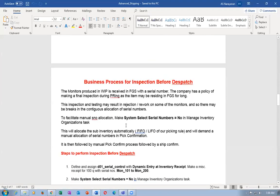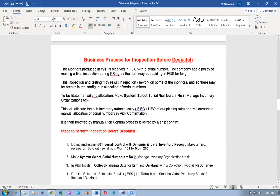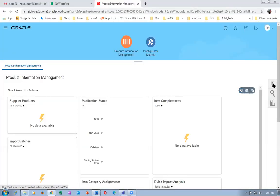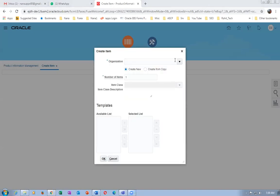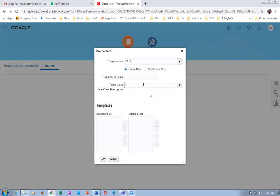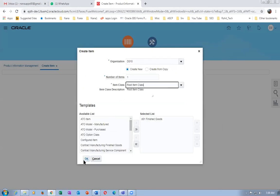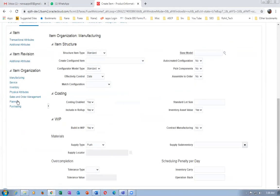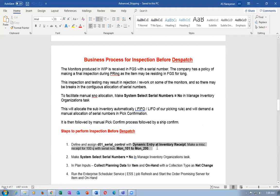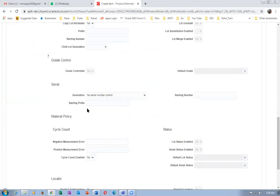Now go for the fourth item — inspection before dispatch. This is a lot number type. We need to define and assign an item with dynamic entry at inventory. Please mute your mics — unmute when you want to speak. The fourth item is going to be a dynamic entry. Go to the item class, click okay. This fourth item will be a dynamic entry at inventory.